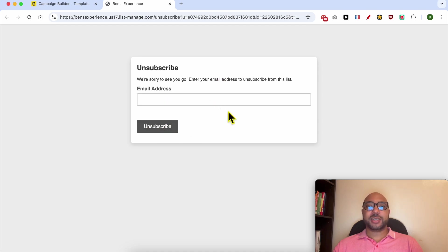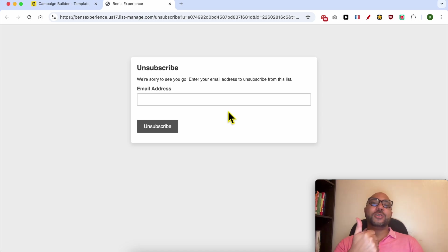And this is how to add the unsubscribe link in Mailchimp. Don't forget to give this video a like and also subscribe. Thank you!